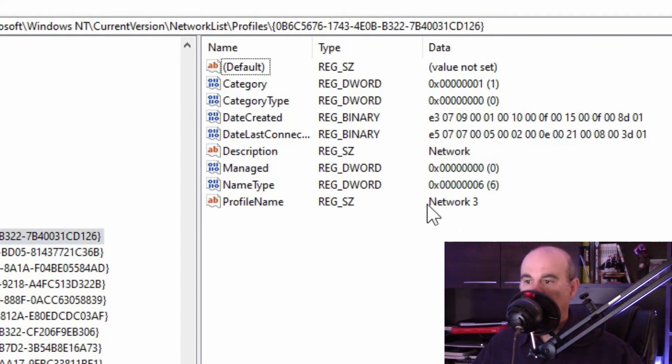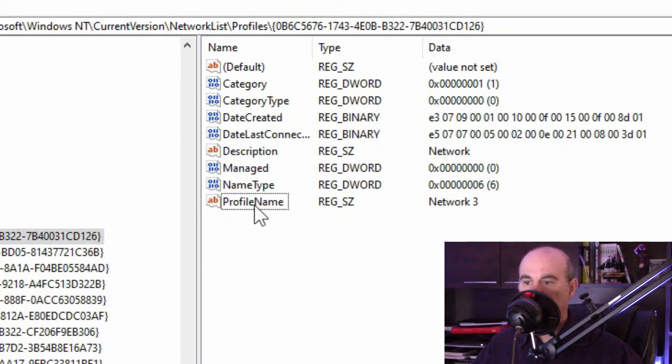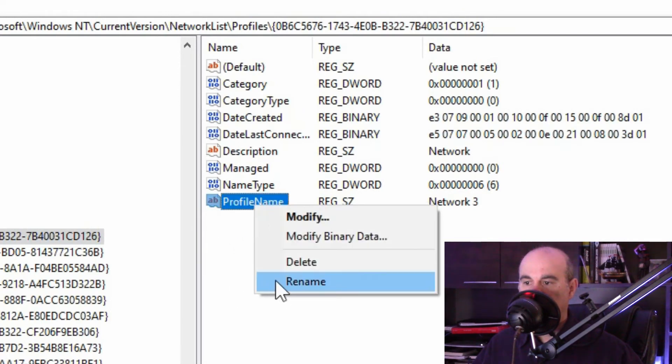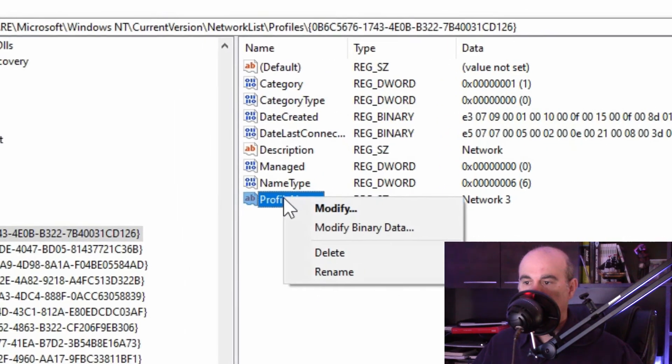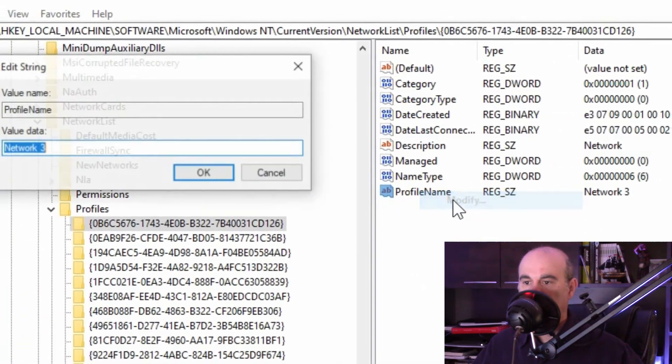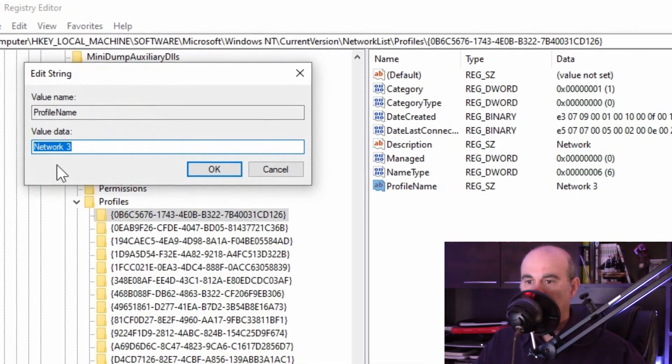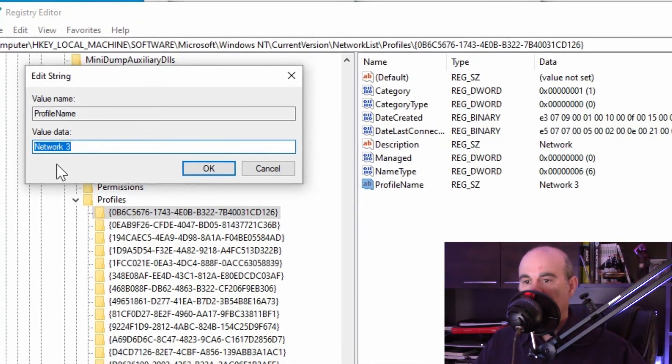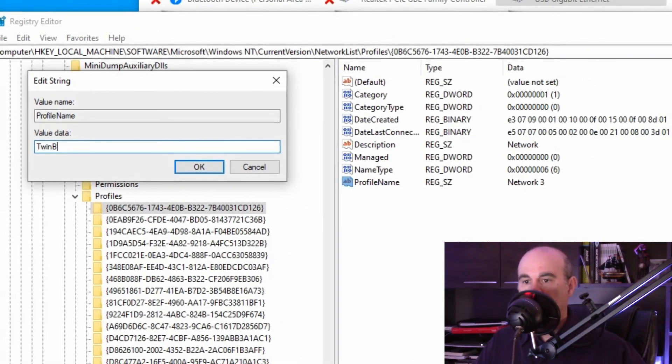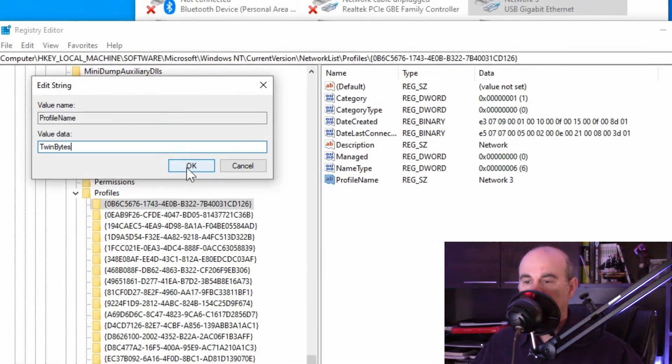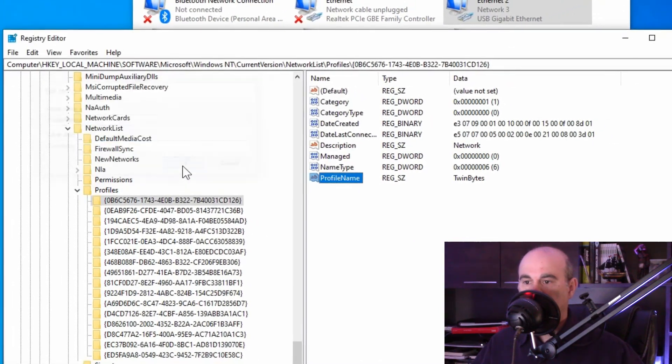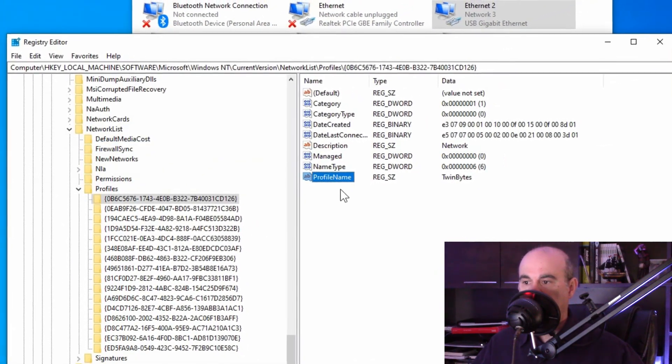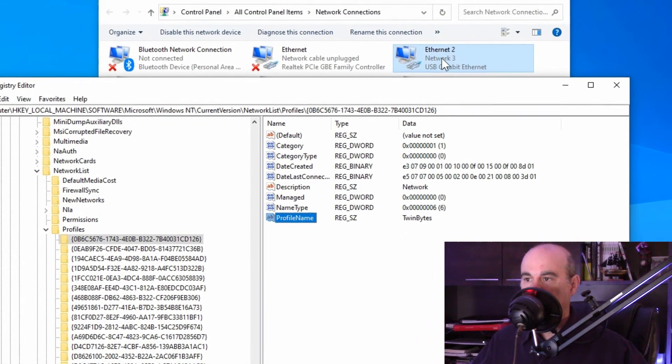And when you find the correct one, the profile name, you right click on it but you don't want to rename it because that would just rename profile name to something else. What you want to do is modify the value. So we're going to change that and this time I will call it Twinbytes. So it's different from the last test. So I'll hit okay and it shows it over here.